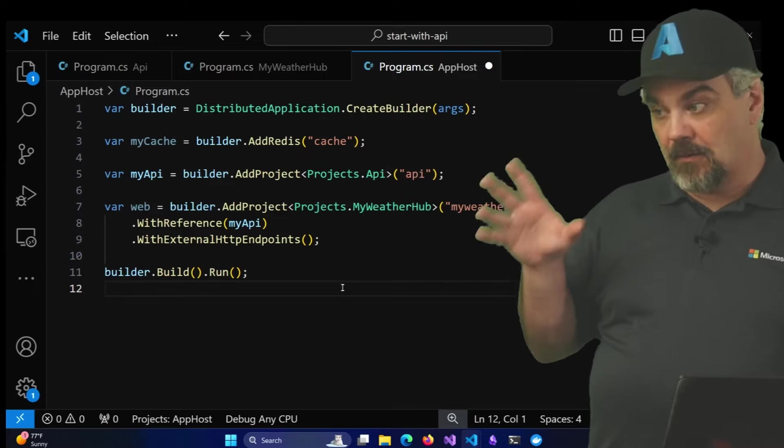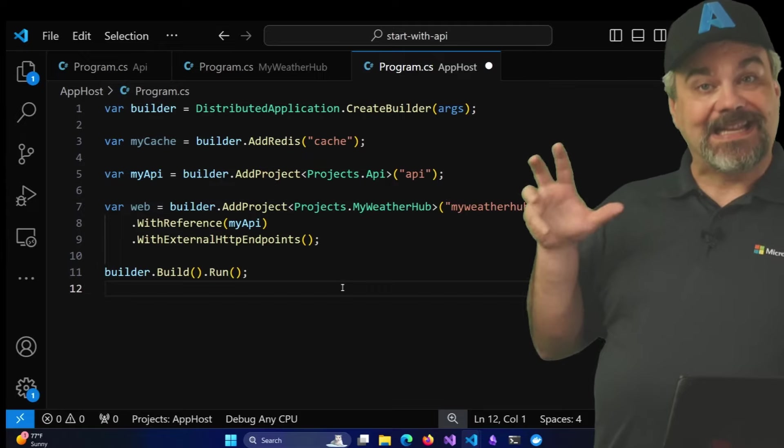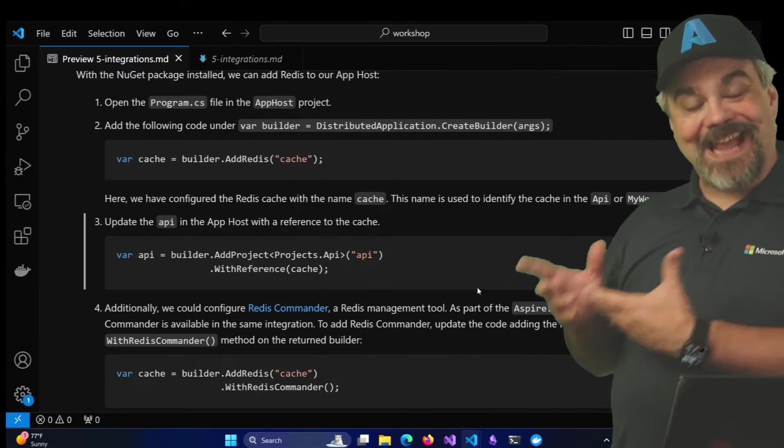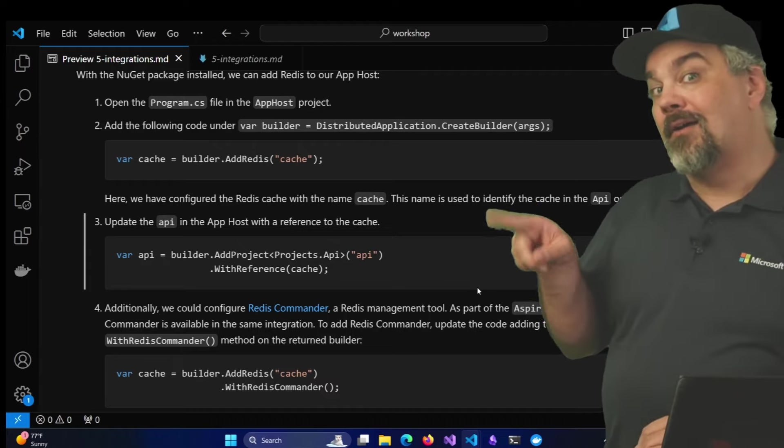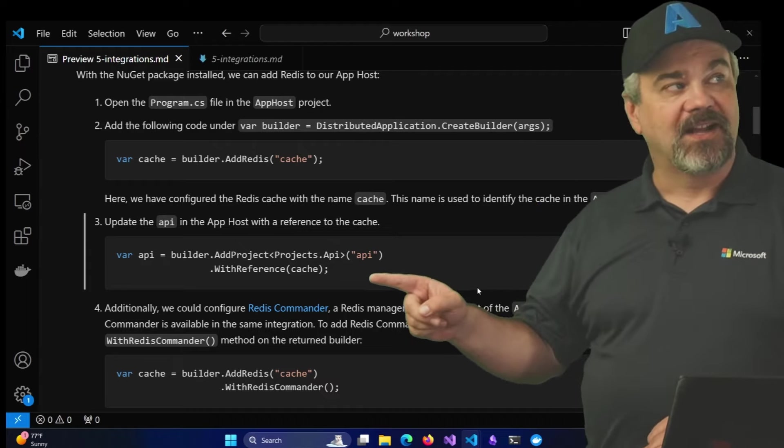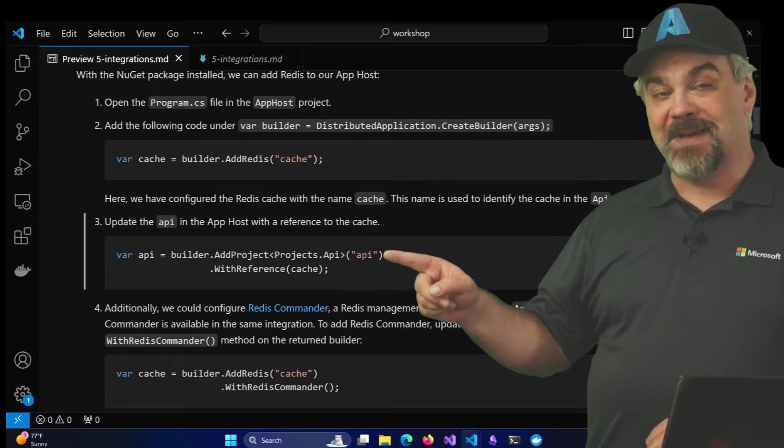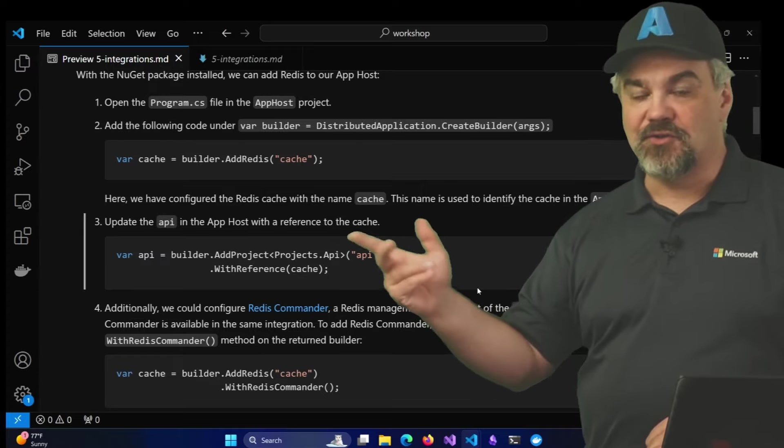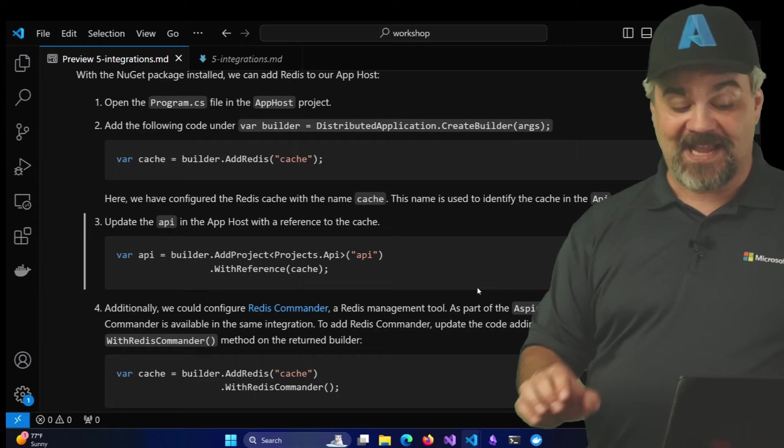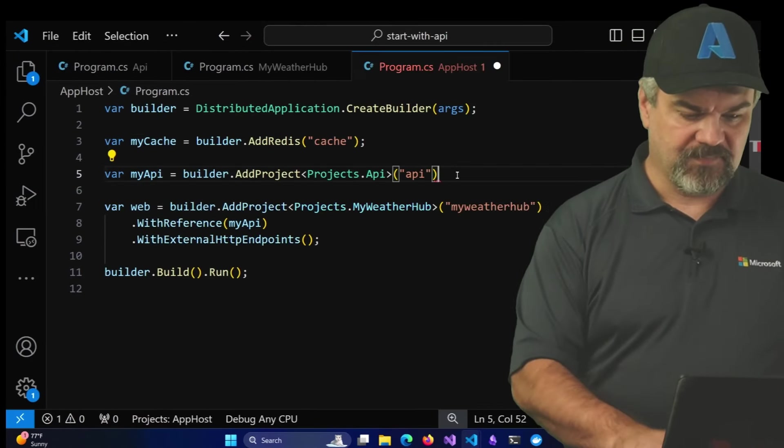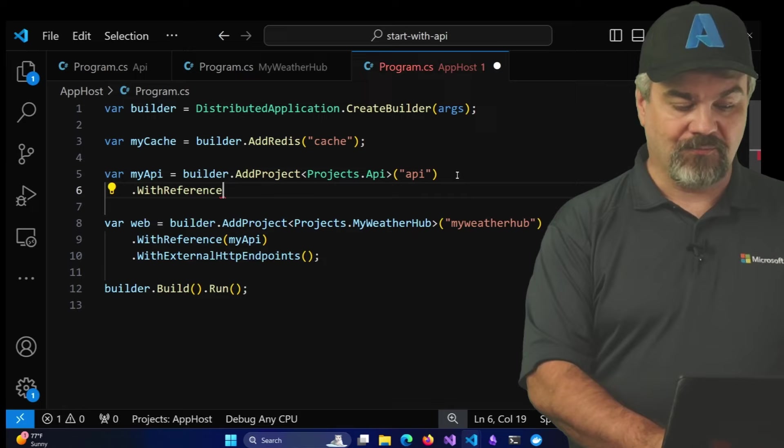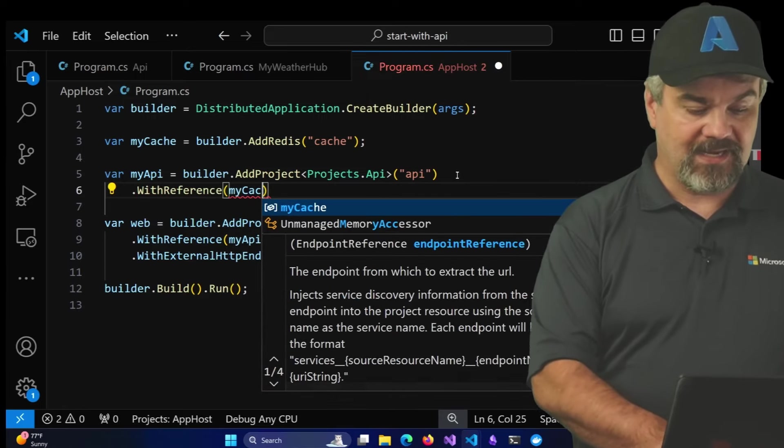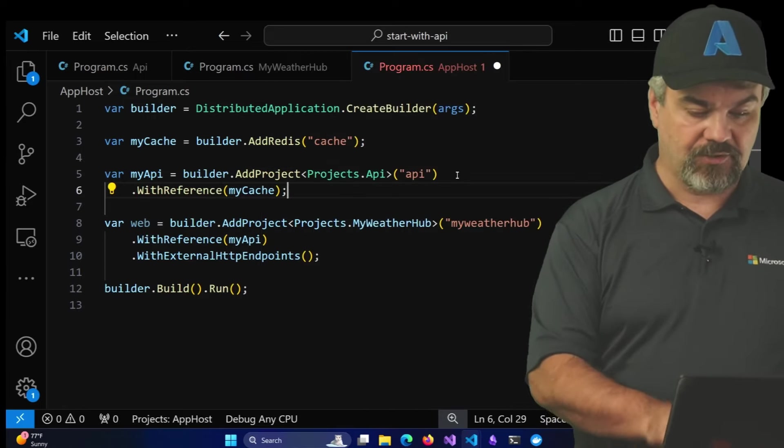Now, I want to make sure that that Redis cache is exposed into my website. So under the API definition, where we're going to wire up that Redis output caching, I'm going to pass a WithReference method here and tell it that you now know how to connect to the Redis cache. Right here, I can say WithReference, and it now has a reference to myCache.